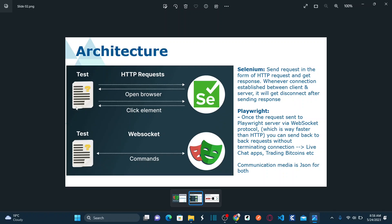After opening the browser, let's say you send a command to click on an element — again the request goes to the Selenium server in the form of HTTP protocol, the server responds, and once the client receives the response, the server disconnects again. So if you send N number of commands to the Selenium server, the connection will be established and disconnected N number of times — for every single command.